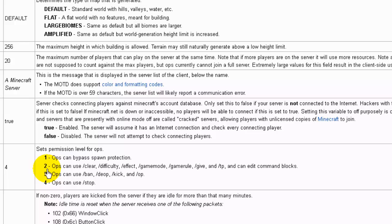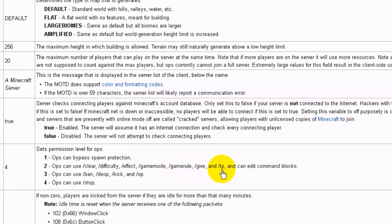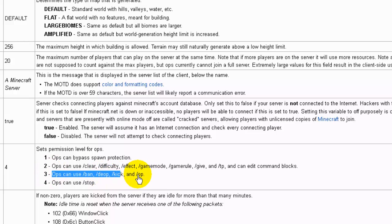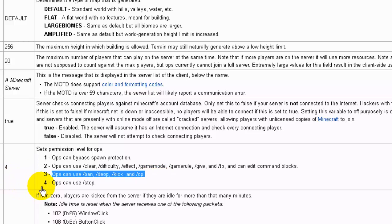Level one is the lowest level where ops can bypass spawn protection. Level two offers some commands such as clear, difficulty, effect, gamemode, gamerule, give, TP, and can edit command blocks. Level three adds additional commands such as ban, deop, kick, and op. Level three is a level that you'd really want to trust someone before you gave them level three. Level four, of course, is all of the commands below plus the command stop.